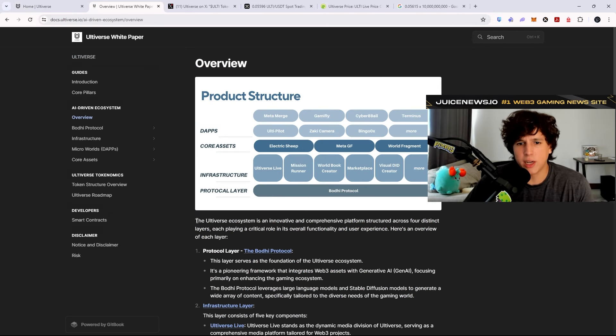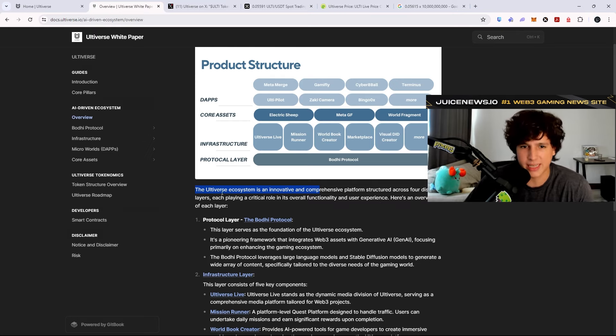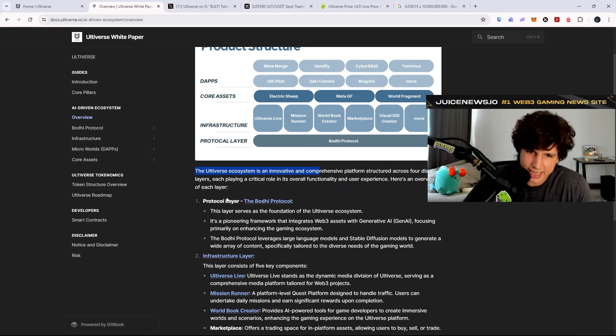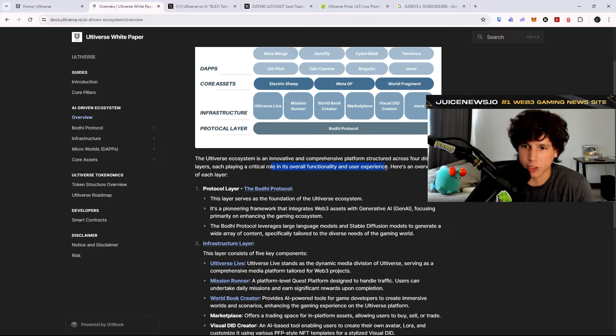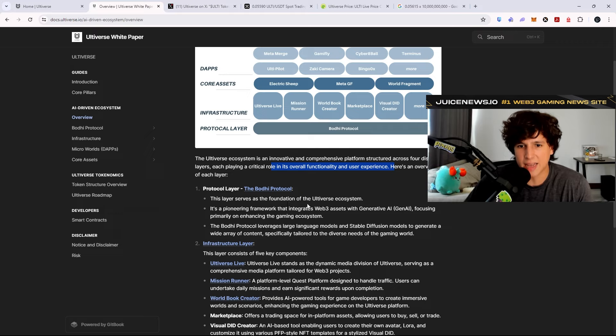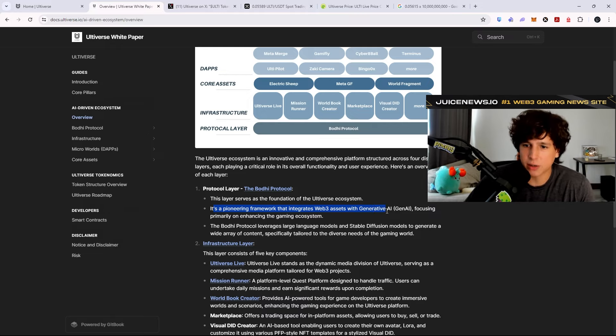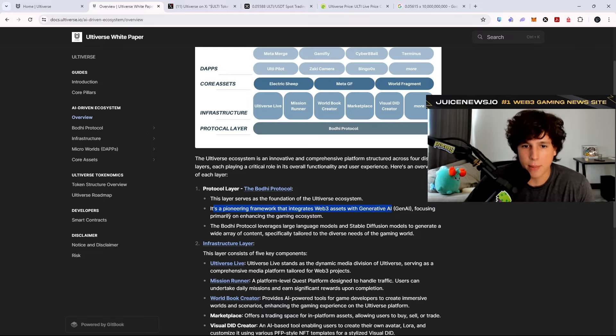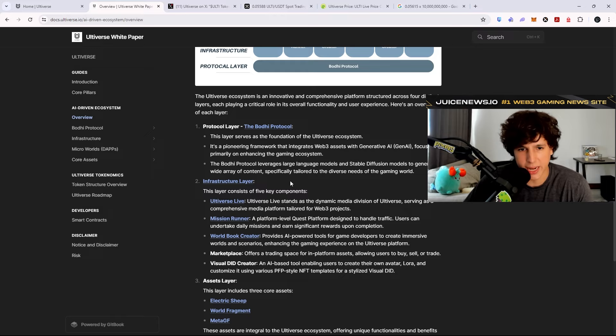The Ultiverse ecosystem is an innovative and comprehensive platform structured across four distinct layers, each playing a critical role in its overall functionality and user experience. Here's an overview of each layer. We got the protocol layer. This layer serves as the foundation of Ultiverse ecosystem. It's a pioneering framework that integrates Web3 assets with generative AI, focusing primarily on enhancing the gaming ecosystem. Infrastructure layer. This layer consists of five key components.